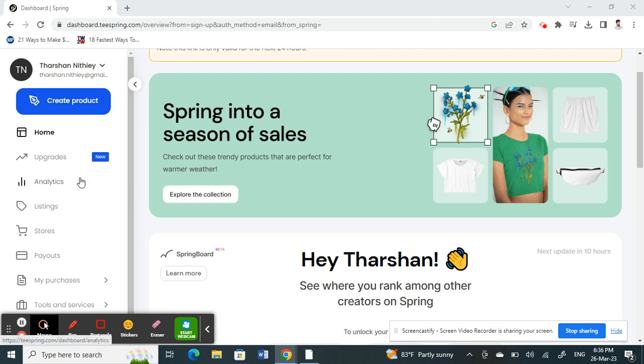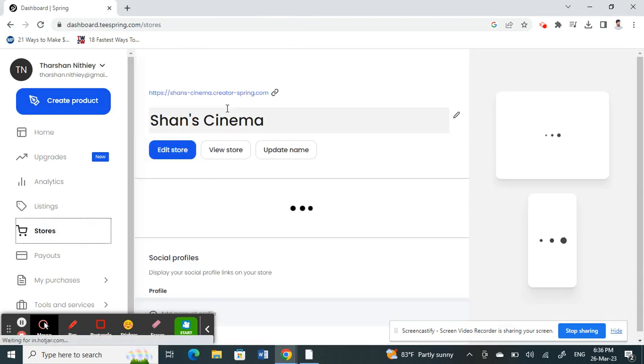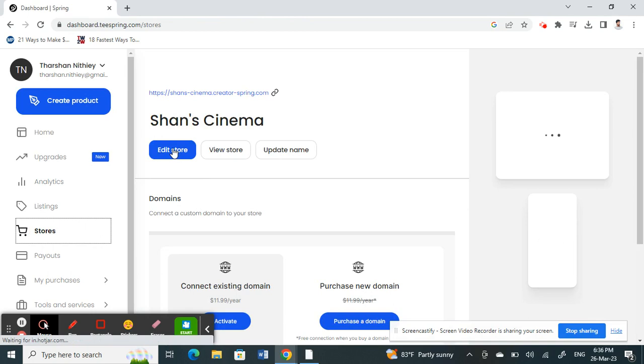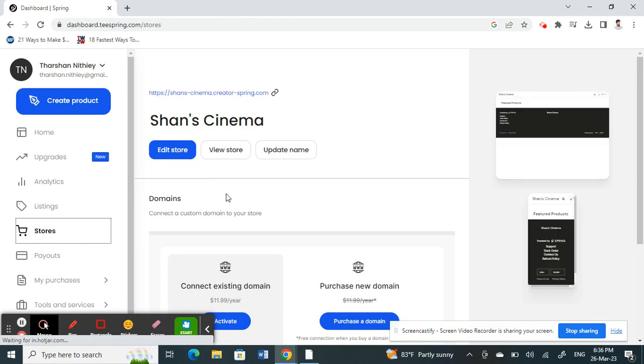Click on your Stores. Once you get to your Stores, you will see your store here.